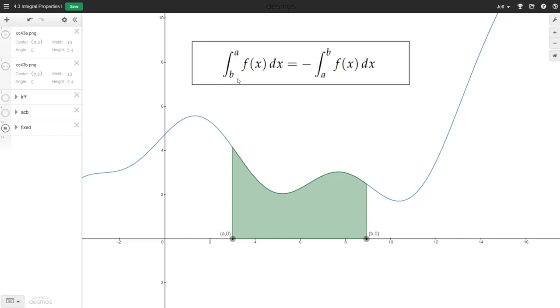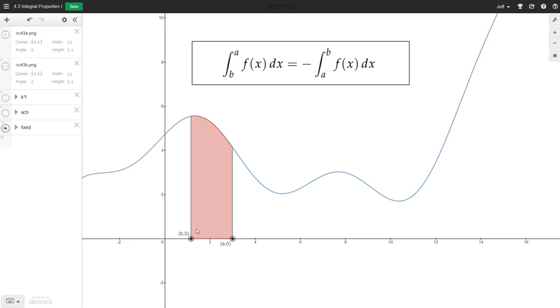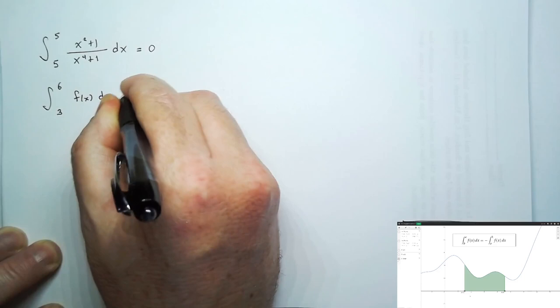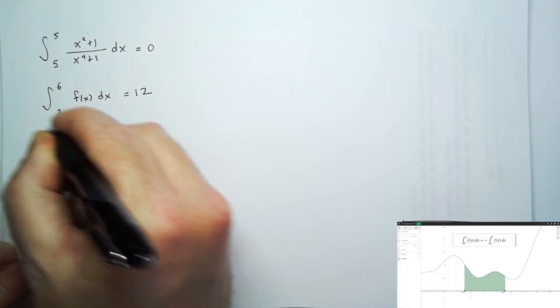Our next property concerns what happens when we reverse the endpoints of integration. If we integrate from a to b and b is bigger than a, we're accumulating area as we move along underneath the curve. But if b were less than a, then we'd be moving in the backwards direction, and those delta x's in our Riemann sum would be negative. The definition of a Riemann sum requires those delta x's to be positive, so we take this property as another definition or axiom. So if we know the integral from three to six of some function f of x dx equals 12, then if we reverse that order of integration — going from six back to three — the answer must be negative 12.